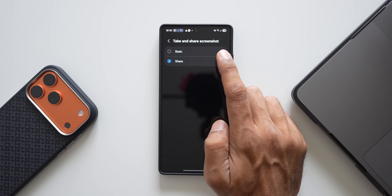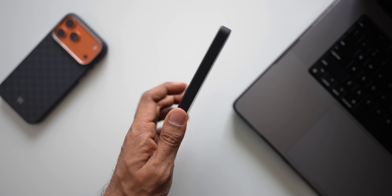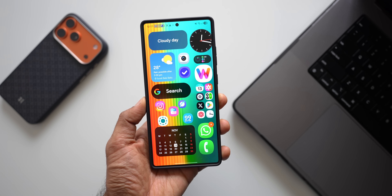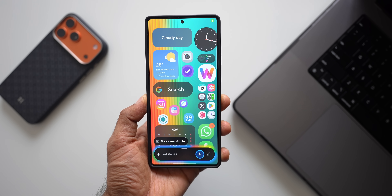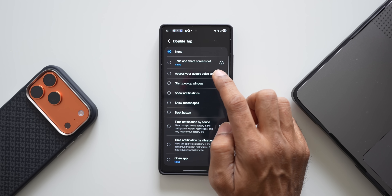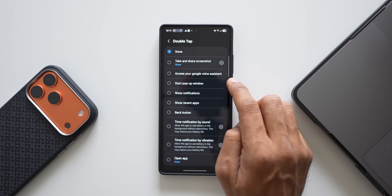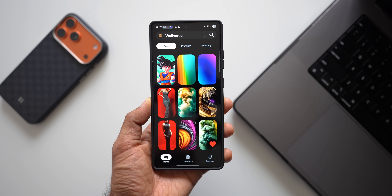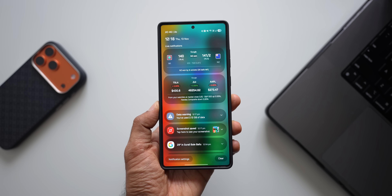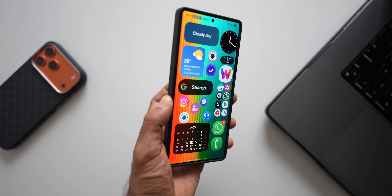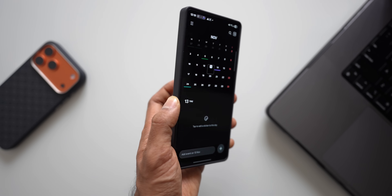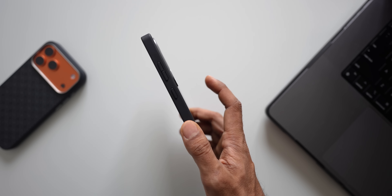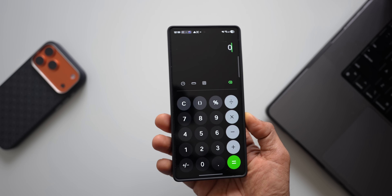You can customize the screenshot action: select 'Basic' to just save it, or 'Share' to get the sharing menu. You can also access Google Voice Assistant via double tap, so you don't need to press and hold the side key. Other options include starting a pop-up window for the current app, showing the notification panel, showing recent applications, and using it as a back button.